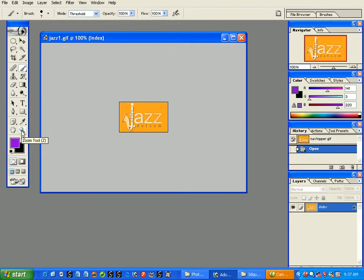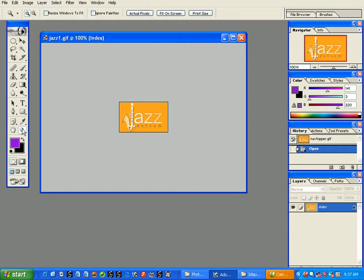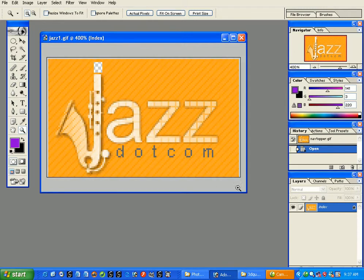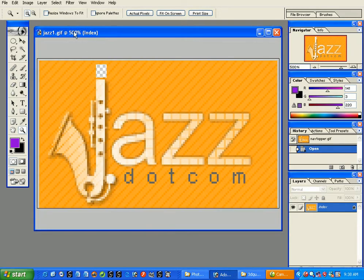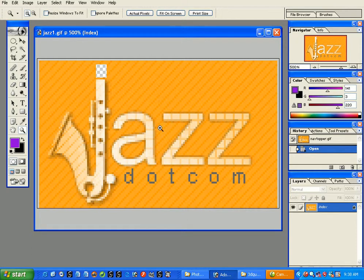The zoom tool's hotkey is Z — that's called a hotkey or keyboard shortcut. Press Z on the keyboard and you'll be taken directly to the zoom tool. You can then zoom in and out. Now the magnification reads 500%, which is five times bigger than the original 100% size.